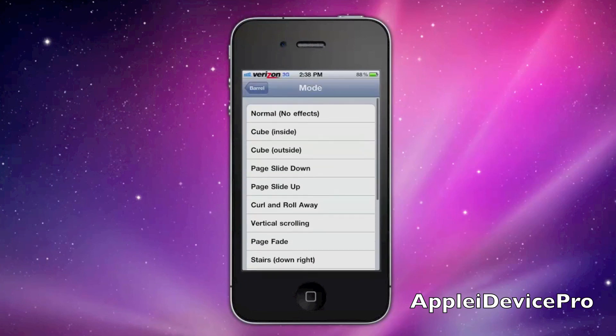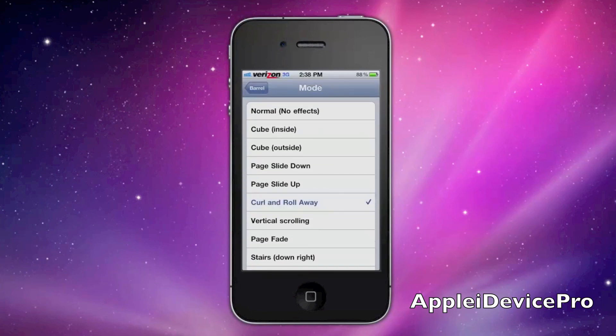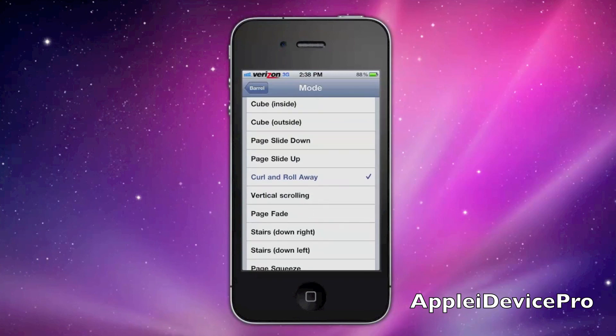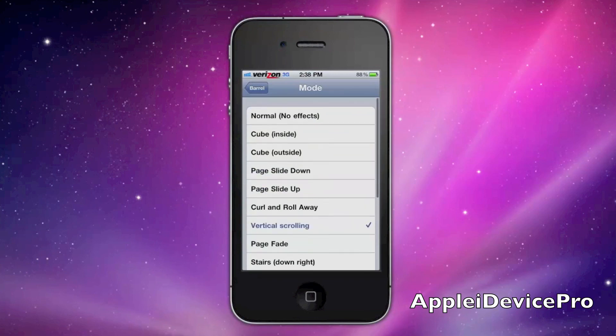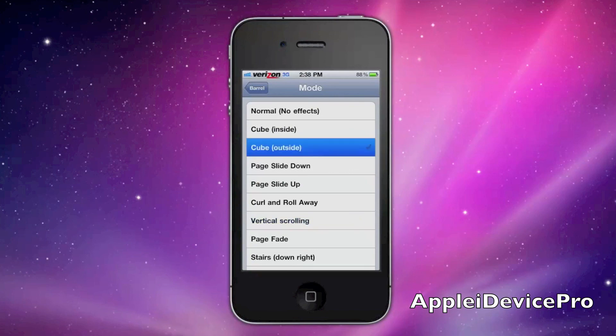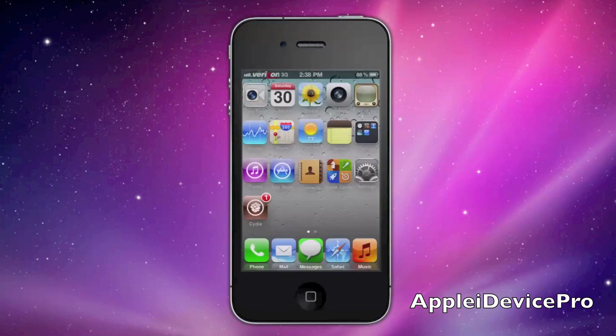My favorite one is either Curl and Roll Away. I like Vertical Scrolling, and I like Cube Outside.